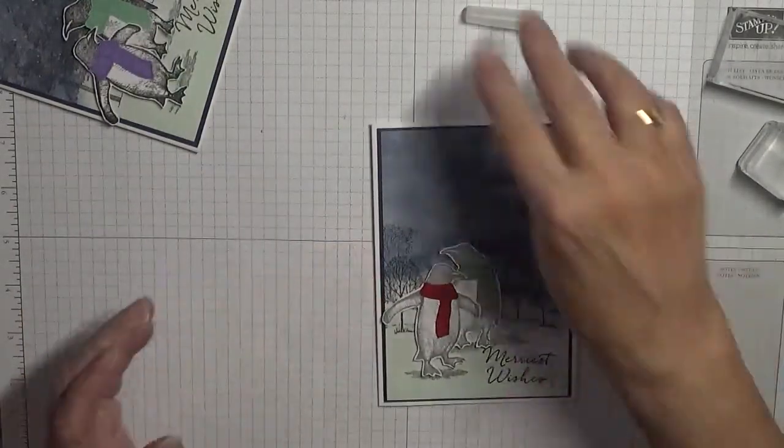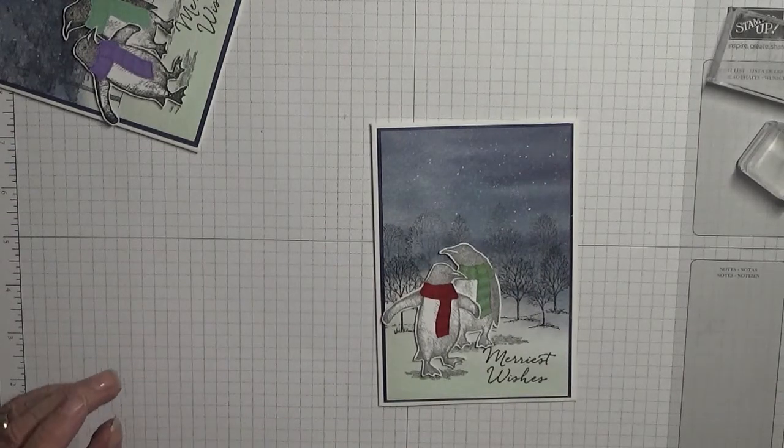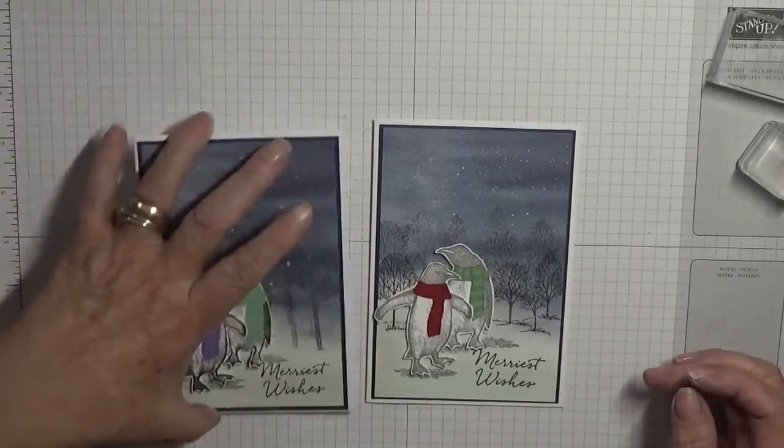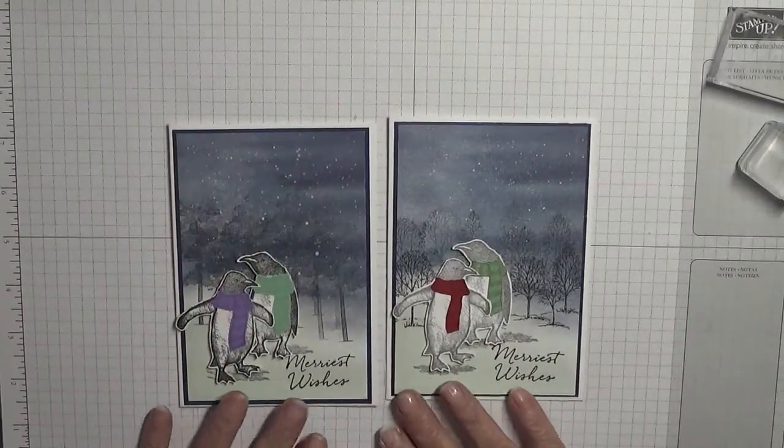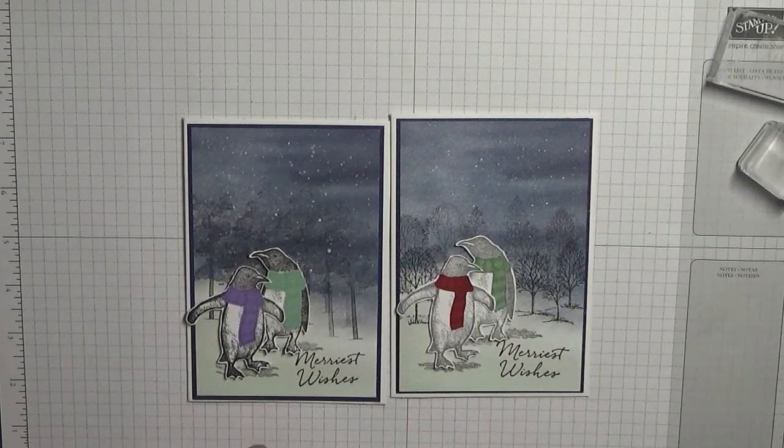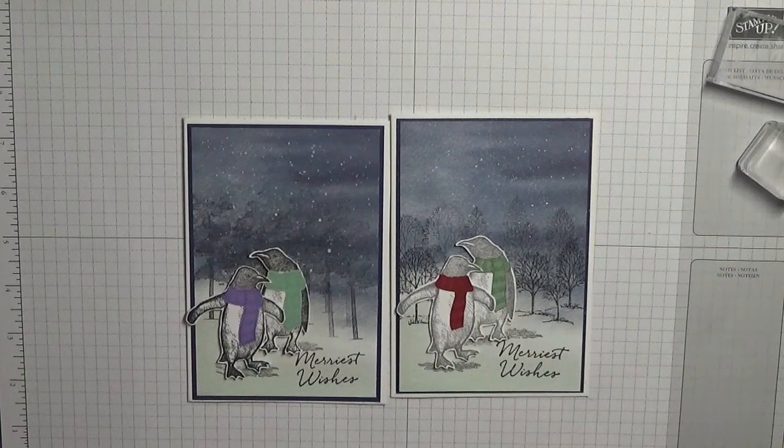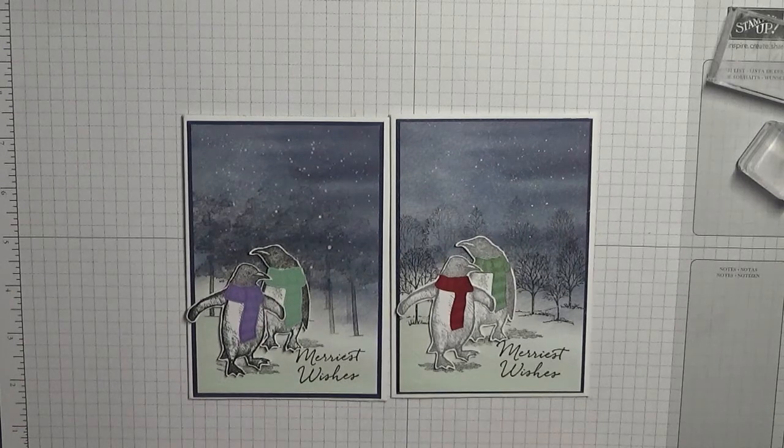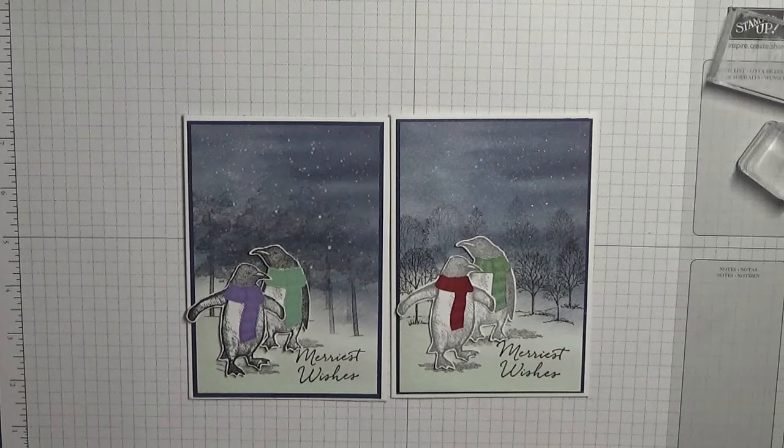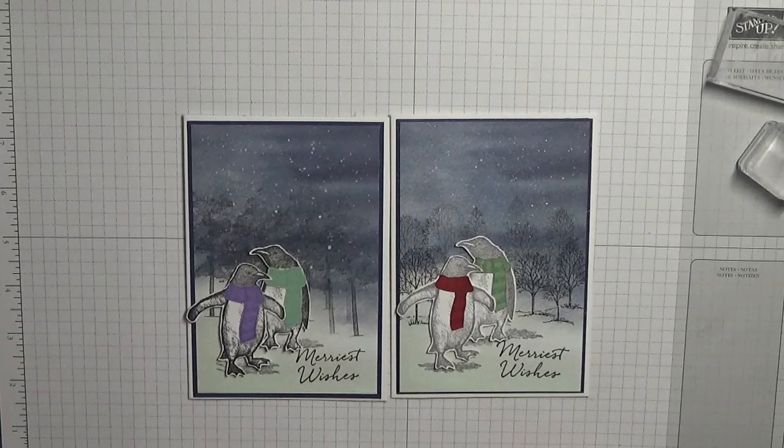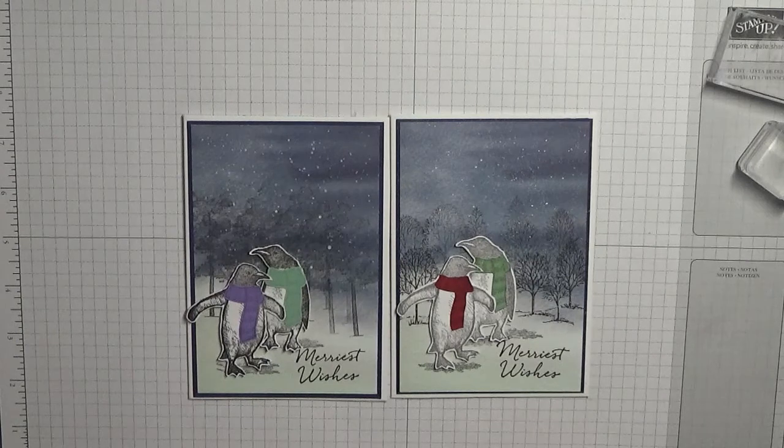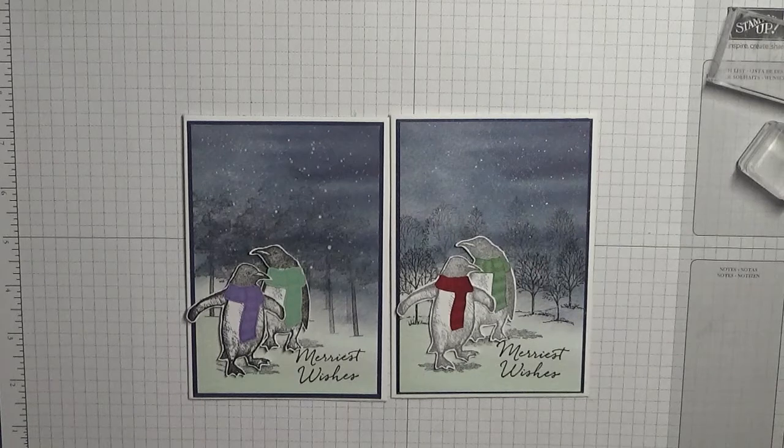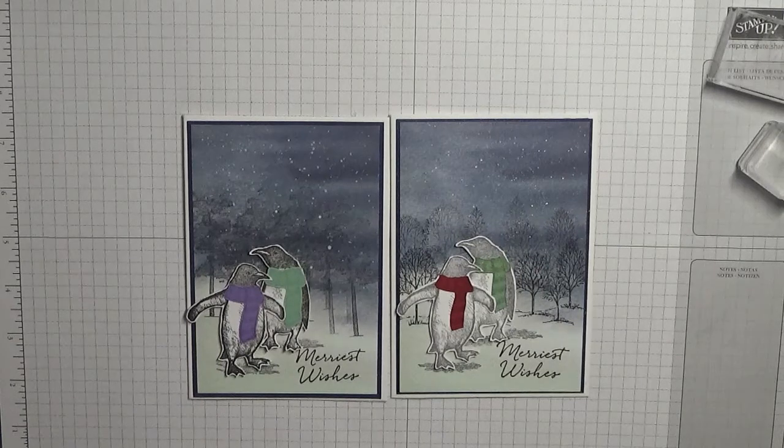And all I did was add water and some white craft ink and a brush. And there we have one, I need to clean that, one card. Hope you like it. If you do, give us a thumbs up. If you'd like to see more of my cards please subscribe. And if you hit the bell icon you'll be notified of any more videos I upload. All I can say is thanks for visiting and I hope to see you again soon.